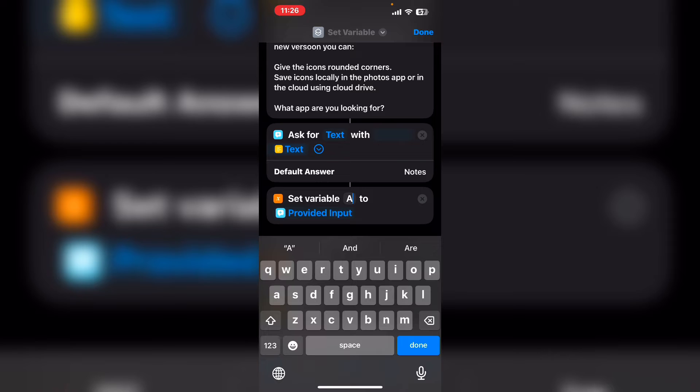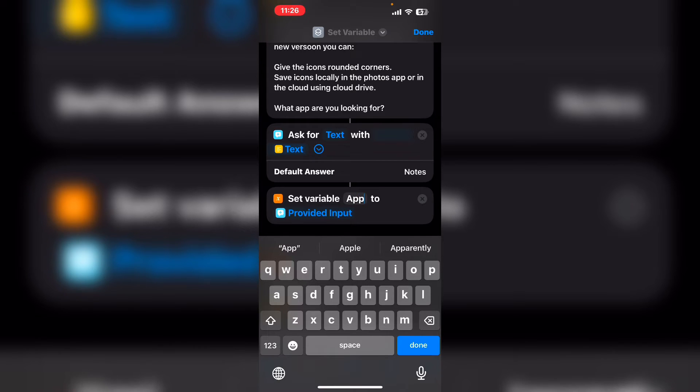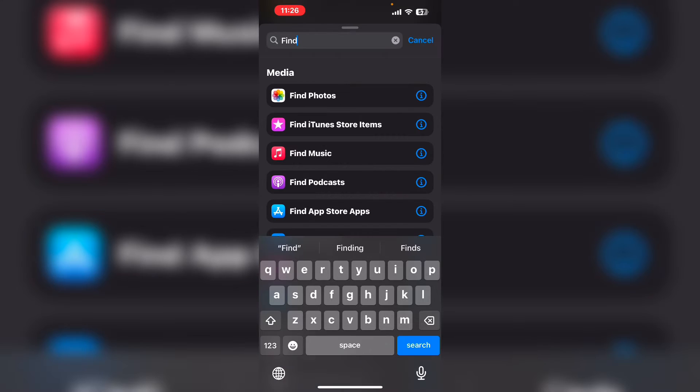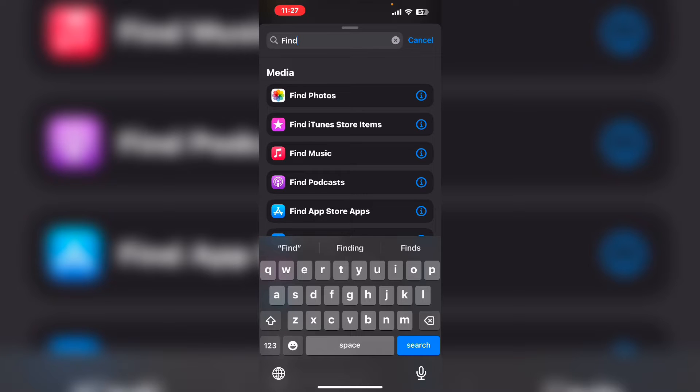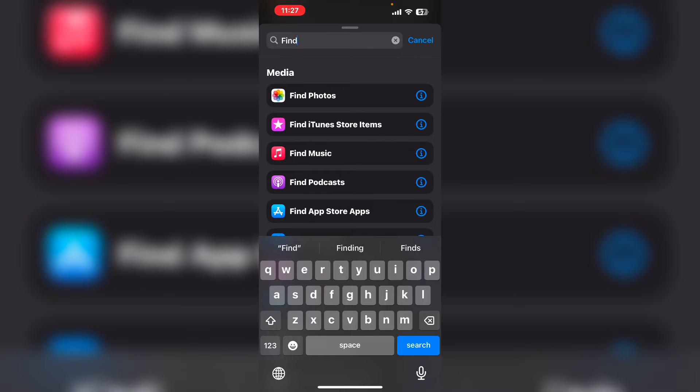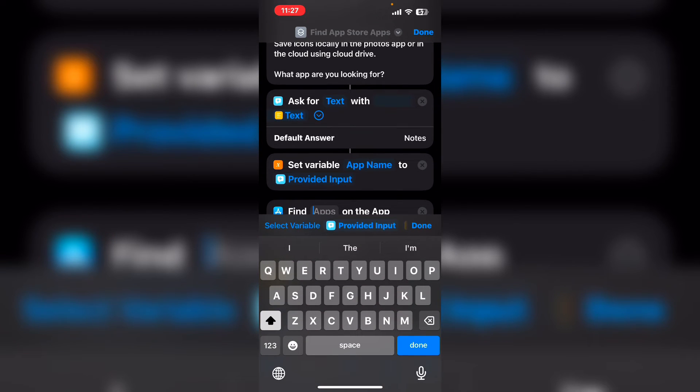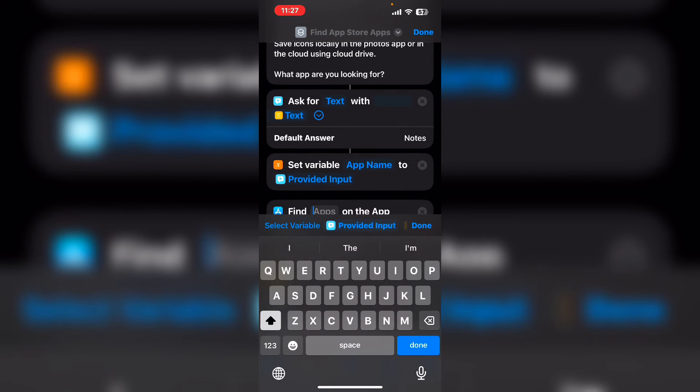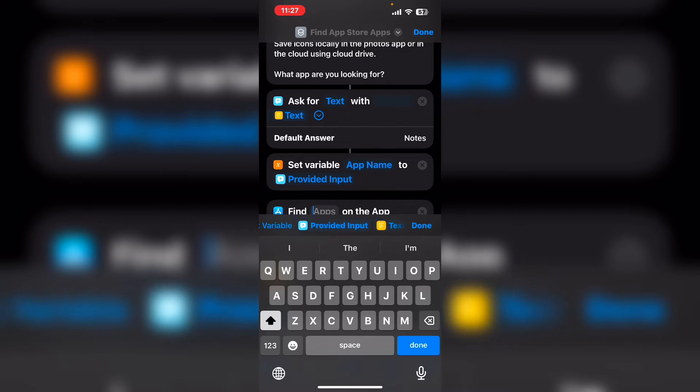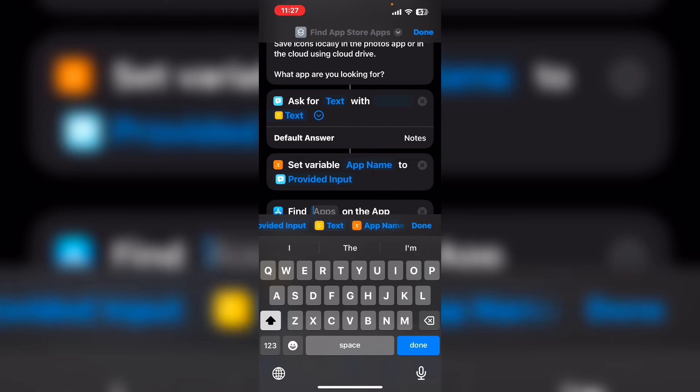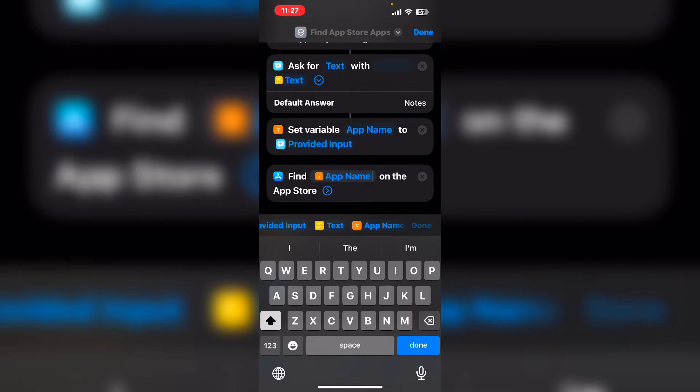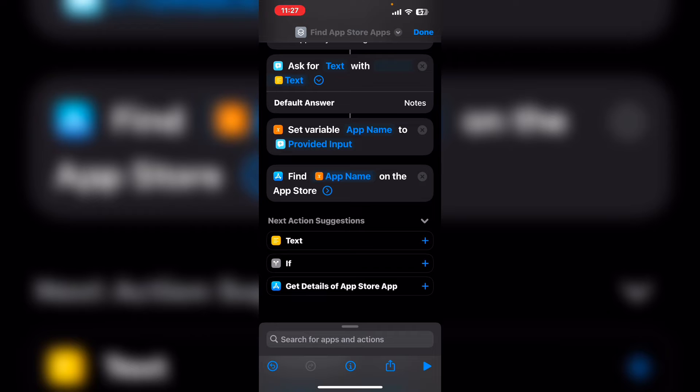I'm going to create a variable containing the app name. Find app store apps searches the app store for any apps that match the input. Once you've added this action, tap where it says apps. And you can either choose provided input or app name. I'm going to choose app name. Then I'll tap on done.